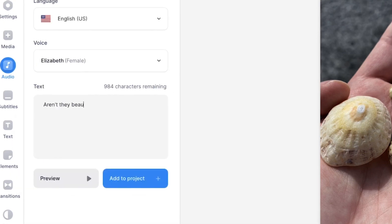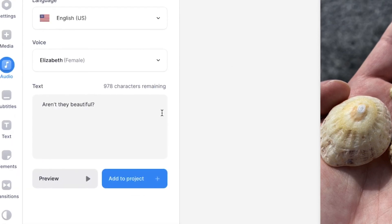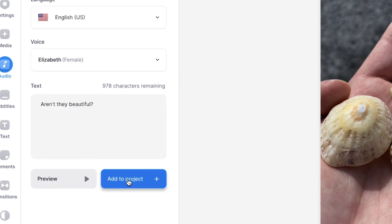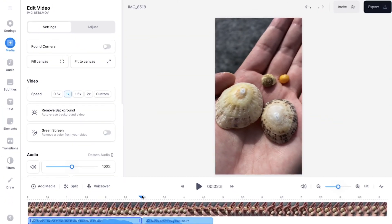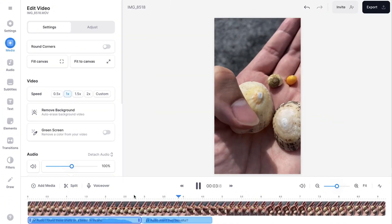So I'm going to paste another text in here. And then to add it to your project, again, click on add to project. So let's have a listen. Aren't they beautiful?